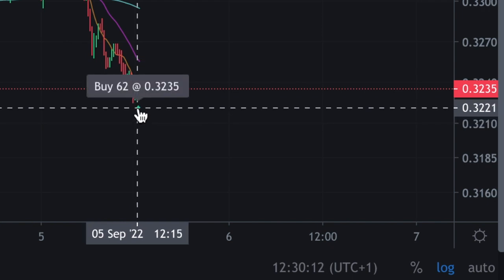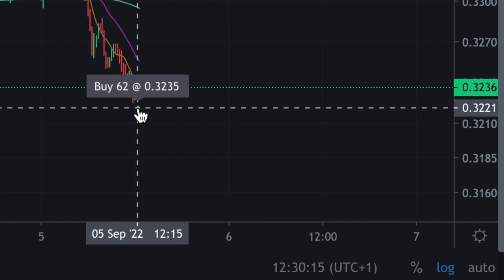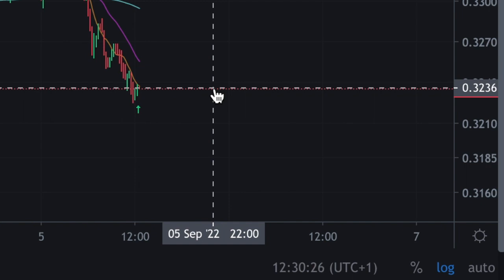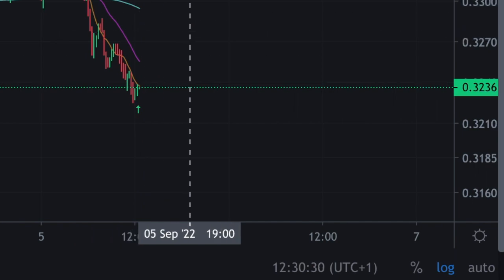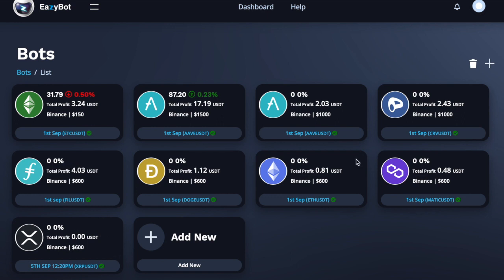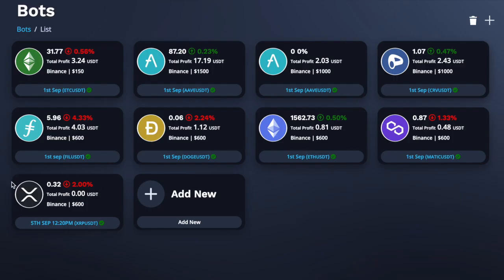If I hover my mouse over there, it tells me that it bought 62 XRP at the rate of 32.35. The price right now is 32.36, so it's on its way up — hopefully I've chosen a good position for that bot to start trading. Coming back to my bots, that's the bot running there — so now I've got a total of nine bots. At the moment it's showing a loss because it's just placed a trade and it has to account for the trading fee charged on Binance. It's got to move up at least one and a half percent before the robot starts looking at closing that trade and opening up a new one. That's how easy it is to set up a trading robot inside EasyBot.